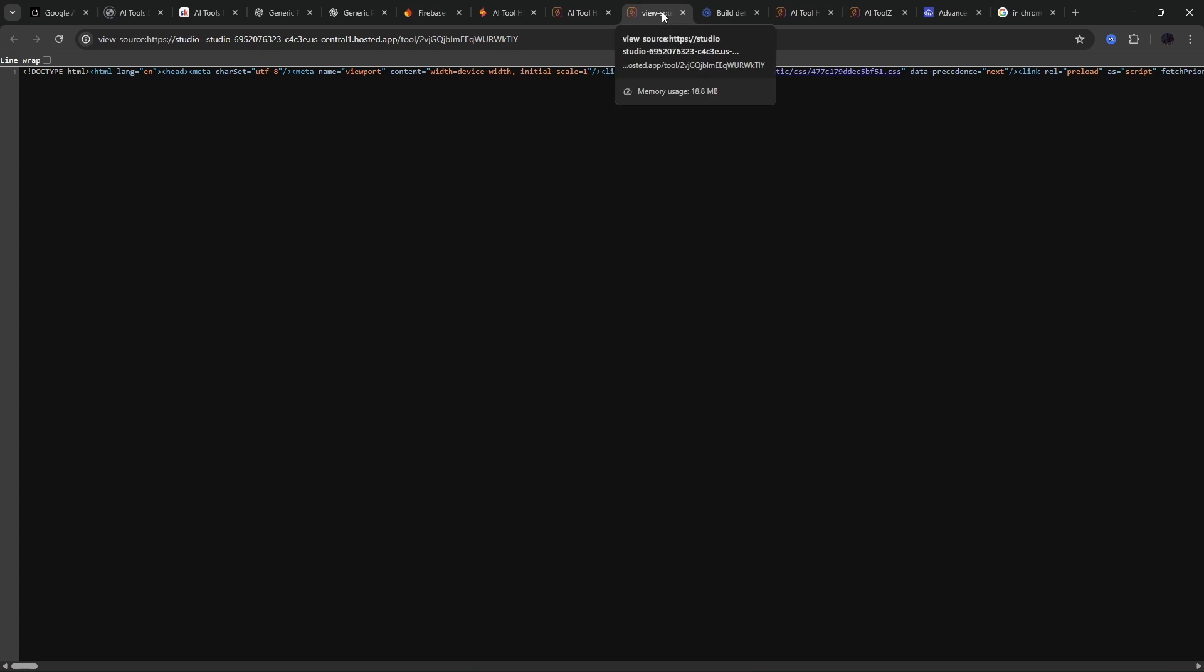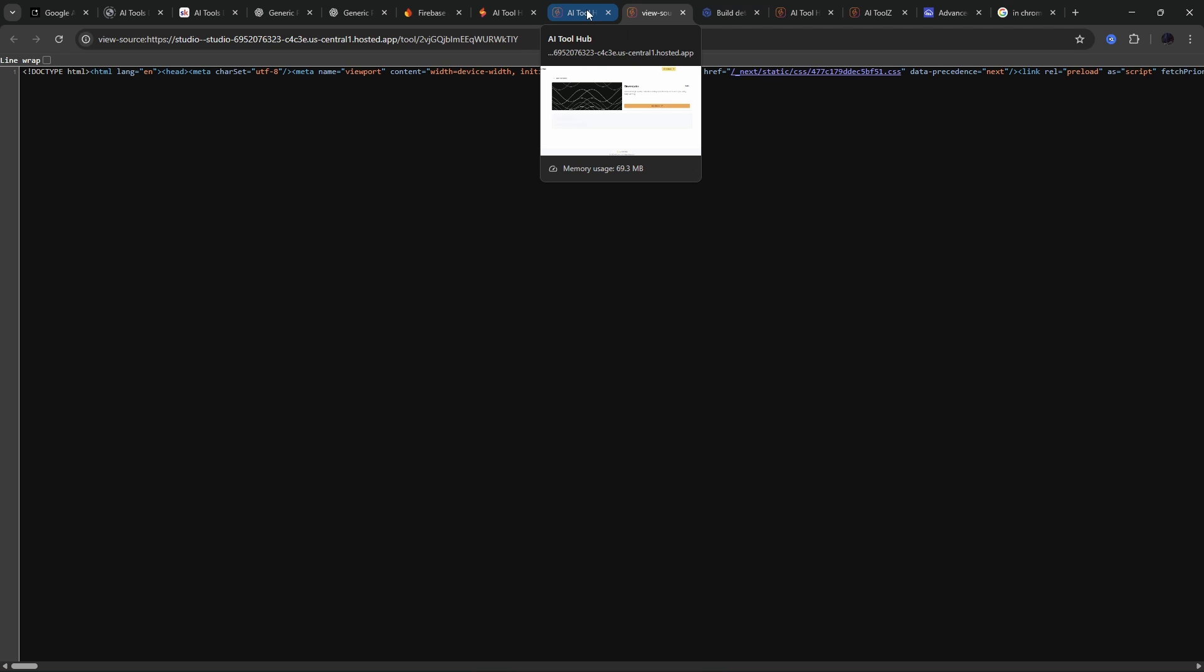Now, instantly without going through it, I can tell that this is not generating unique meta title, meta description. And further to that, if I hover on the tab, it just says AI tool hub. Now, what it should have is AI tool hub and then a pipe and then 11 labs. So let's fix that.